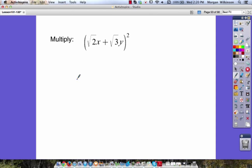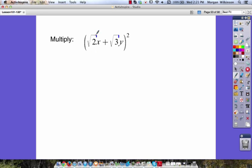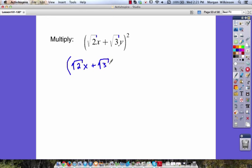Here's our last problem. We want to multiply the square root of two times x, plus the square root of three times y, all squared. Look very carefully — the x and the y are not within our radical symbols. The square root sign stops after the two and after the three. It's really important that you look at these carefully to see where the square root sign ends, because it affects our final answer. Since we have something squared, we're multiplying it by itself: the square root of two times x plus the square root of three times y, times itself.